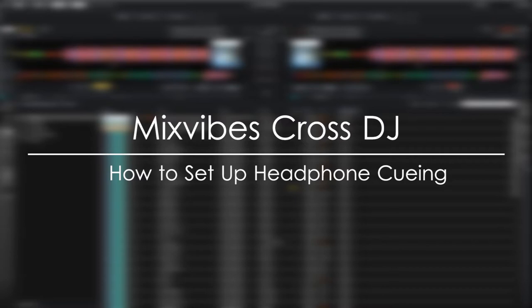Before we dive into the software, I want to take a moment to talk about what you'll need from a hardware perspective. To properly set up headphone cueing, you will need an audio interface with two or more stereo outputs.